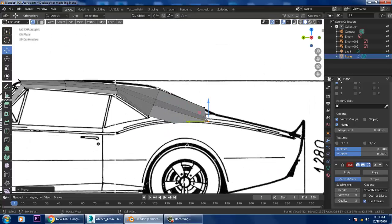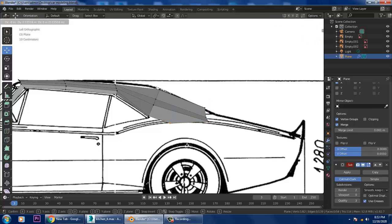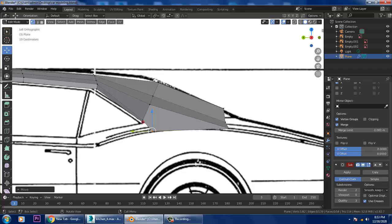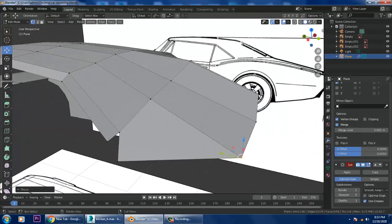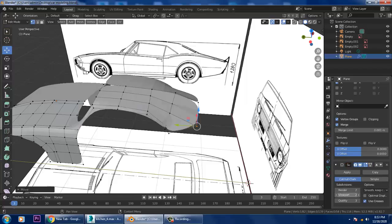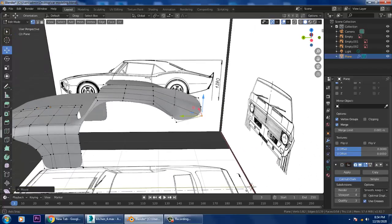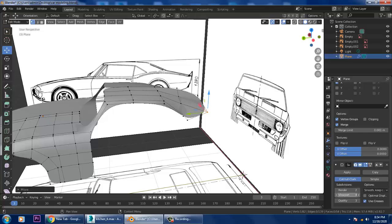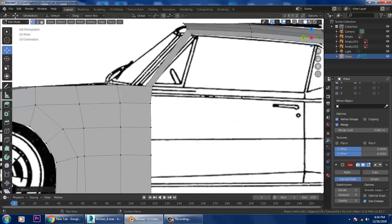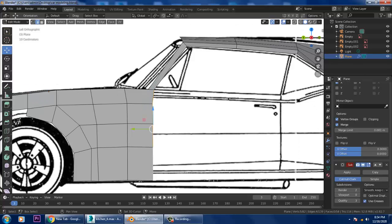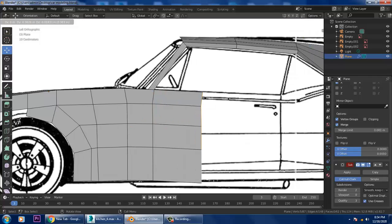Much better. After you are done with this, if you want to see how it looks after smoothing, go to the side again. If you want to create the doors individually you can, but I'll select the whole thing and slightly extrude it.